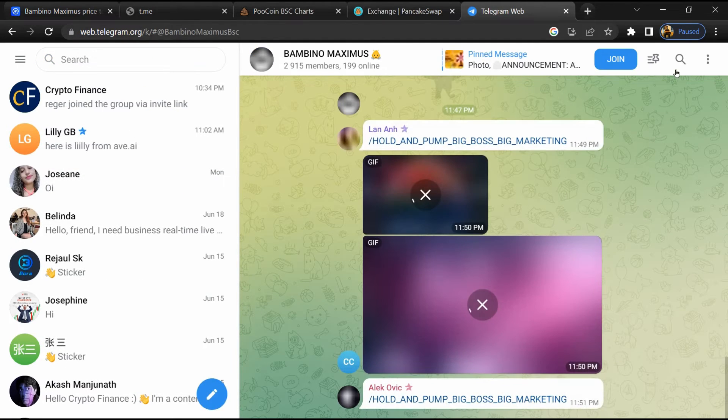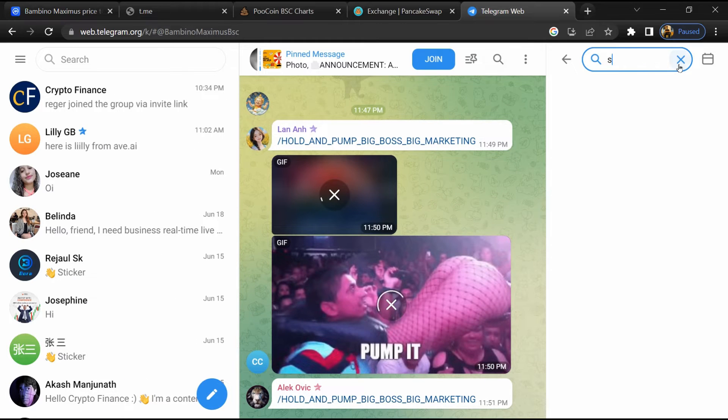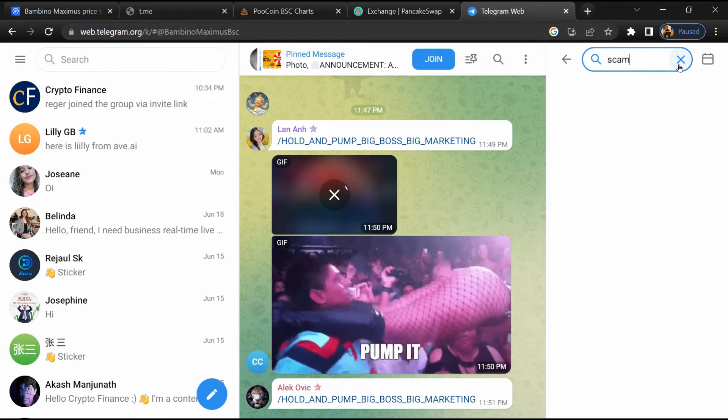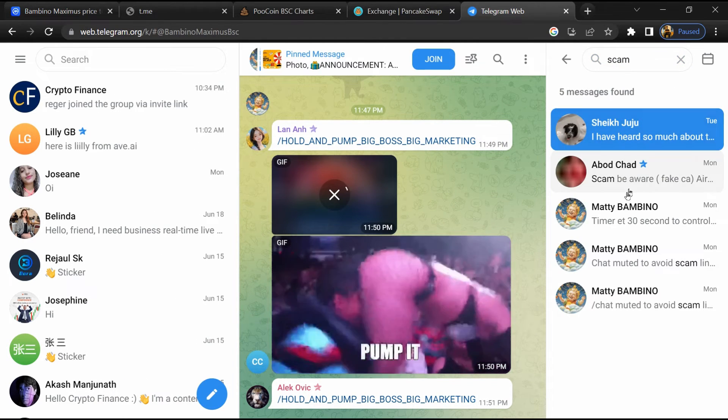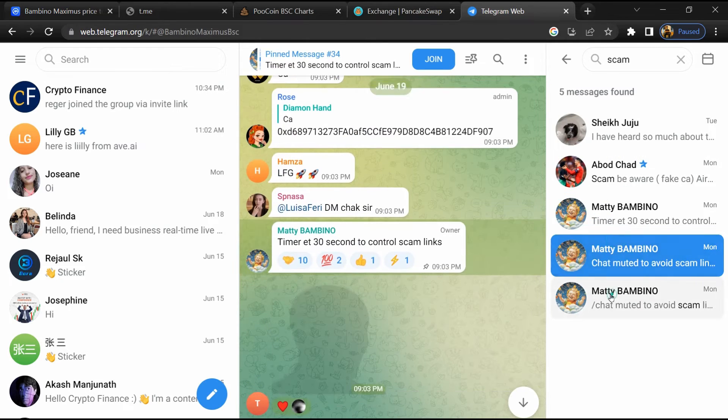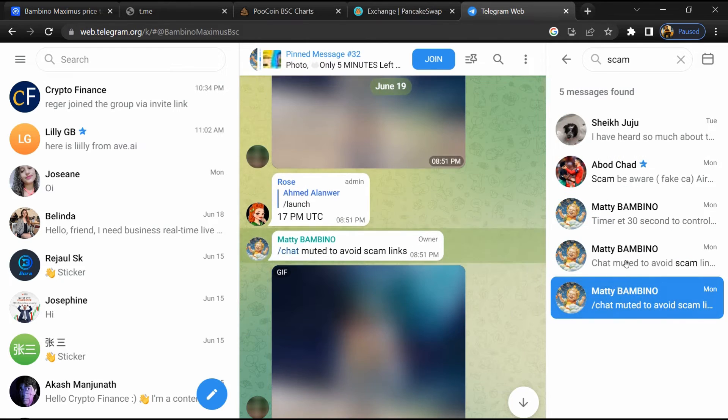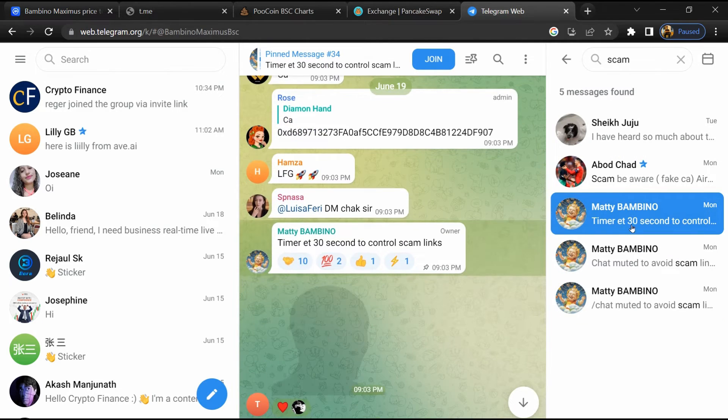Here you will search for 'scam'. Different comments are showing related to scam. You will check every comment in detail.